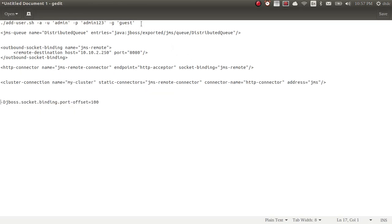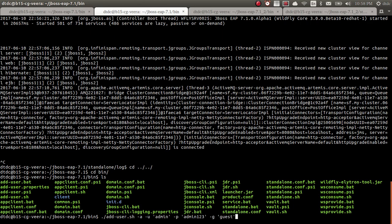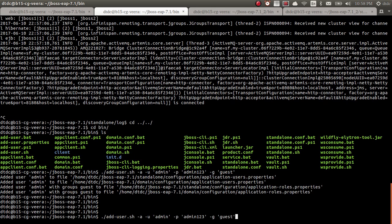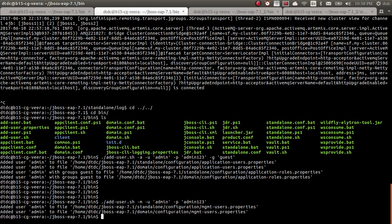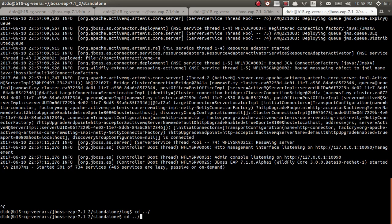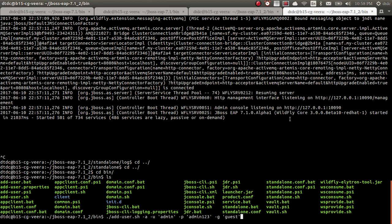Let me add the application user — I have specified the 'guest' user here as the application user. Without a guest application user you won't have the right to send messages. Now let me add the management user — the same user added as management user — this is for login. I'll do the same for the second JBoss as well.